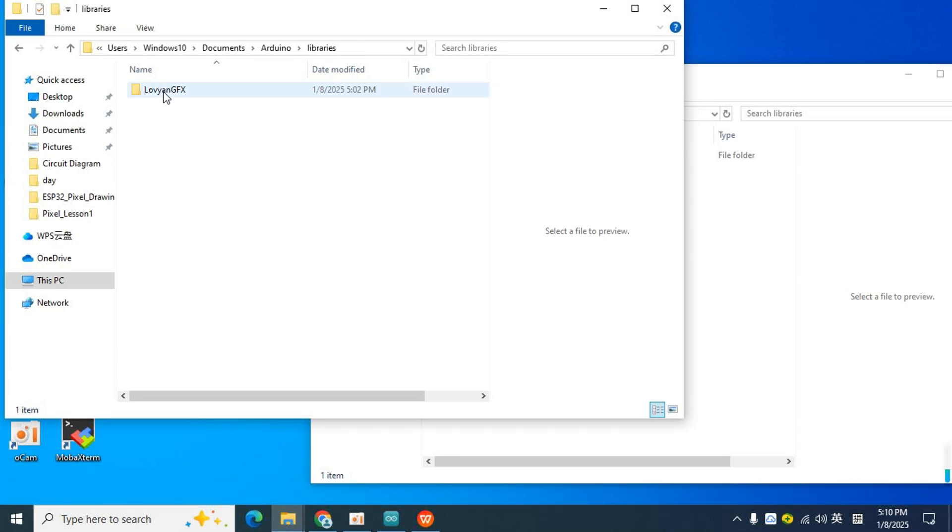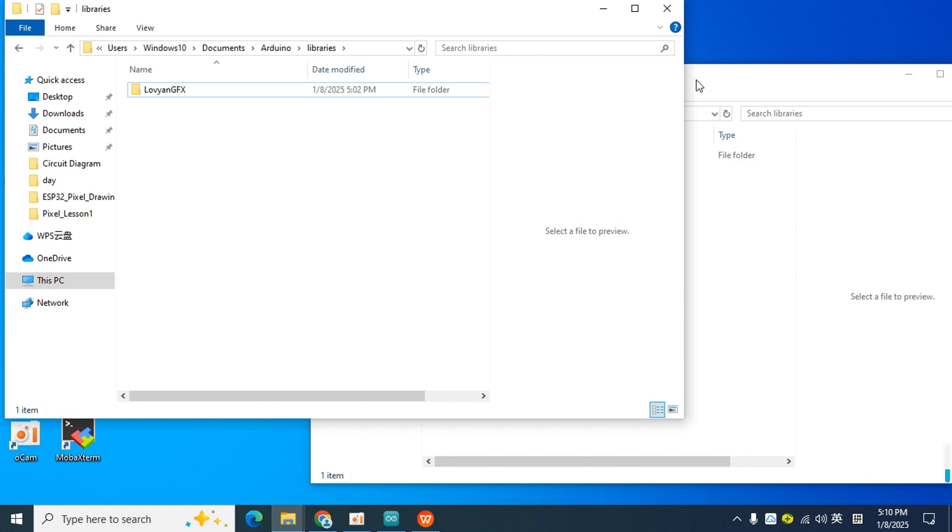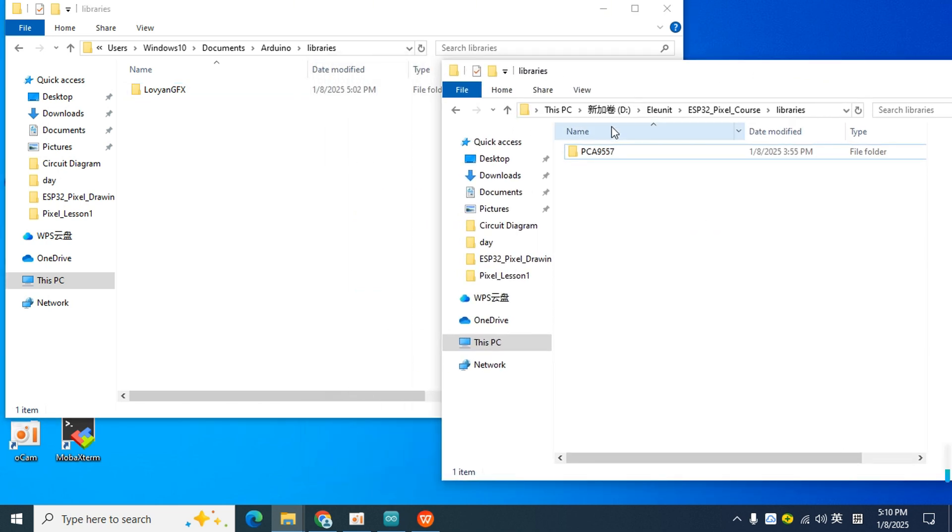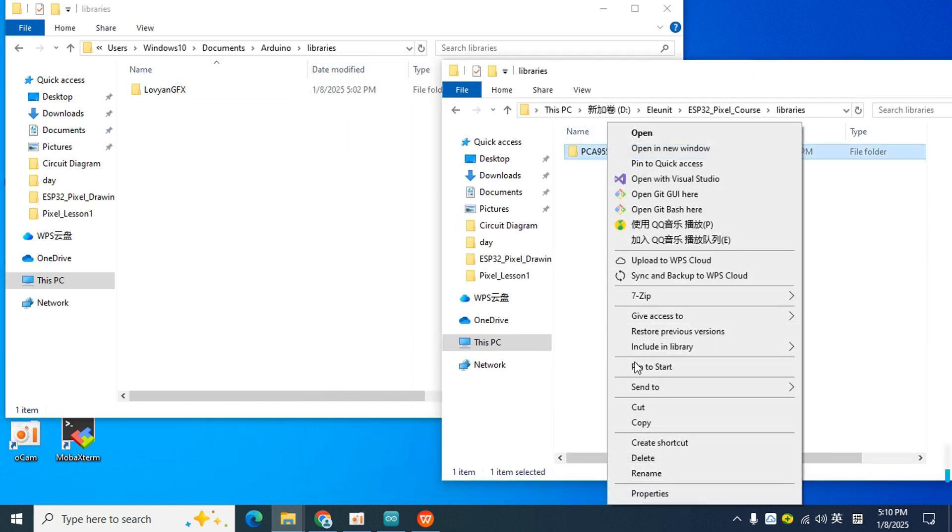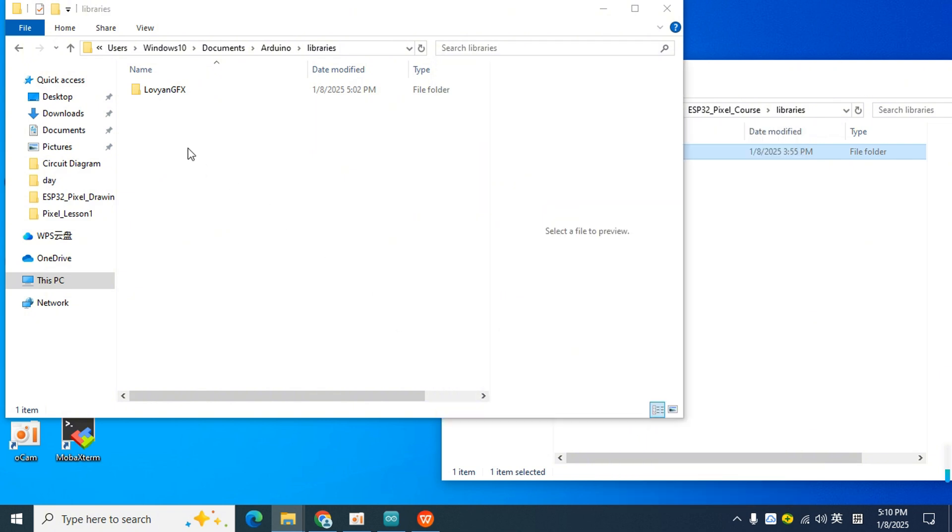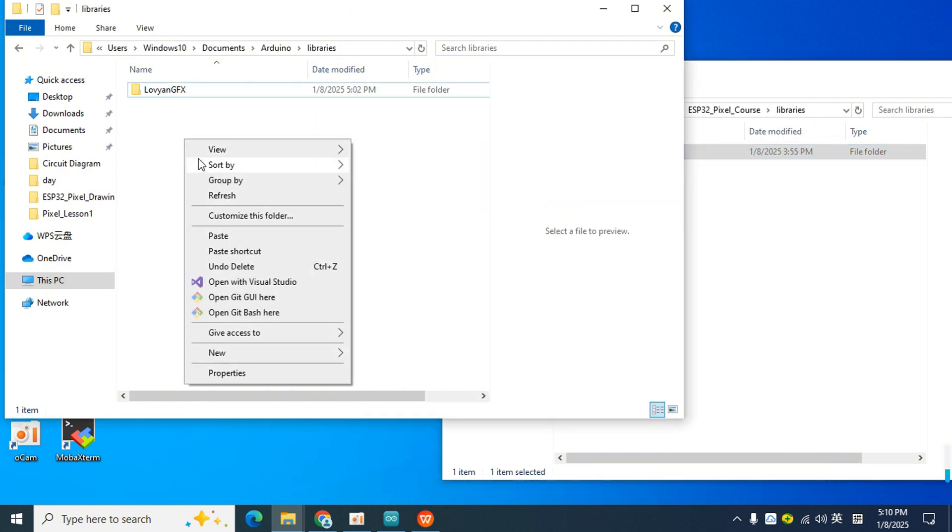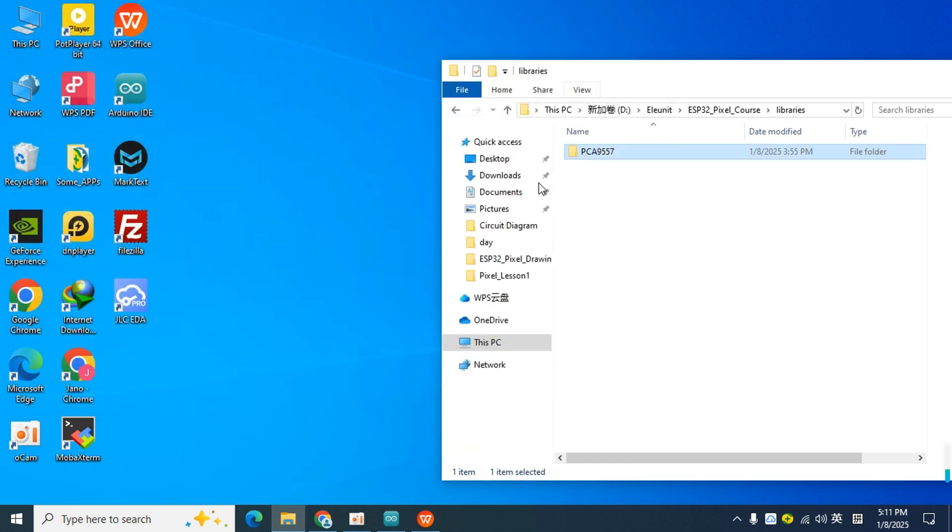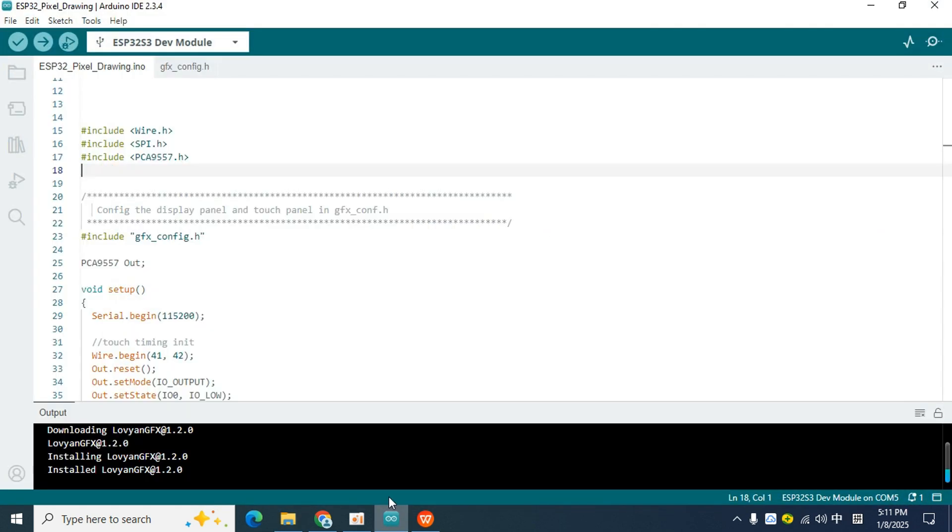This library's folder is the library directory of the IDE. We open it. You can see that the LovyanGFX library we just installed is also stored here, which means we have found the right place. Next, just copy the PCA9557 library file to complete the installation.